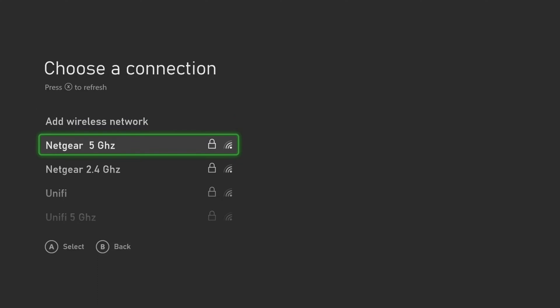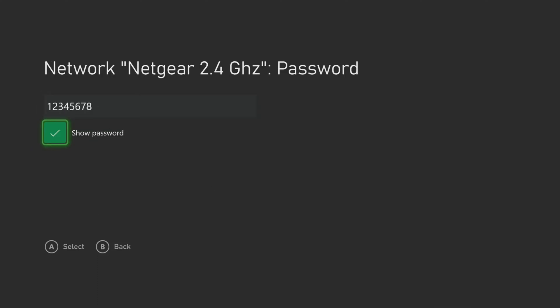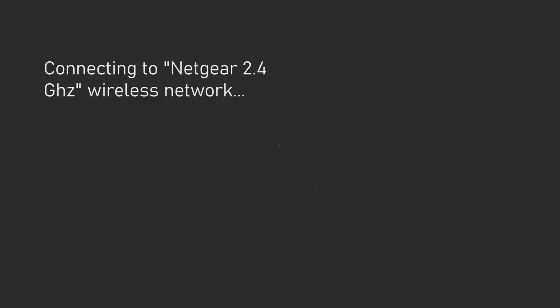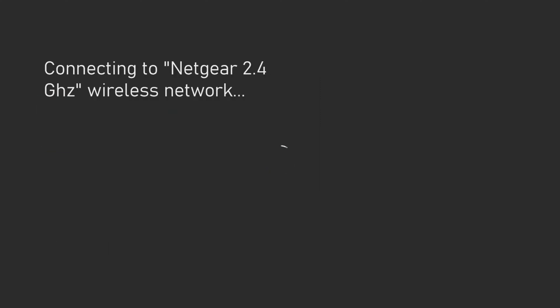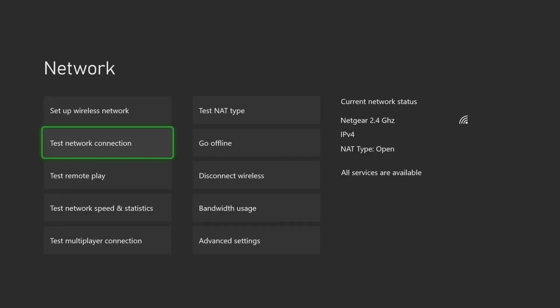I am now going to run the built-in speed test to highlight the differences in speed. My connection is successful. Now we will run the speed test.